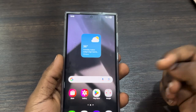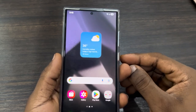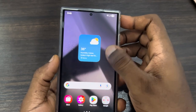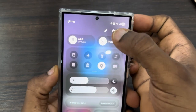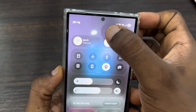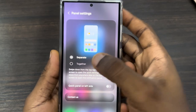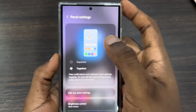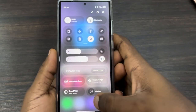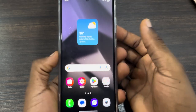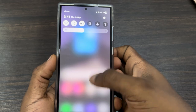First, I'll show you how to merge them back into one place if you don't like the separation. Scroll down to your quick settings and click on the pencil icon. Then click on 'Panel settings' and select 'Together.' Go back and click 'Done.' Now everything is merged into one page — scroll down once for notifications and again for quick settings.